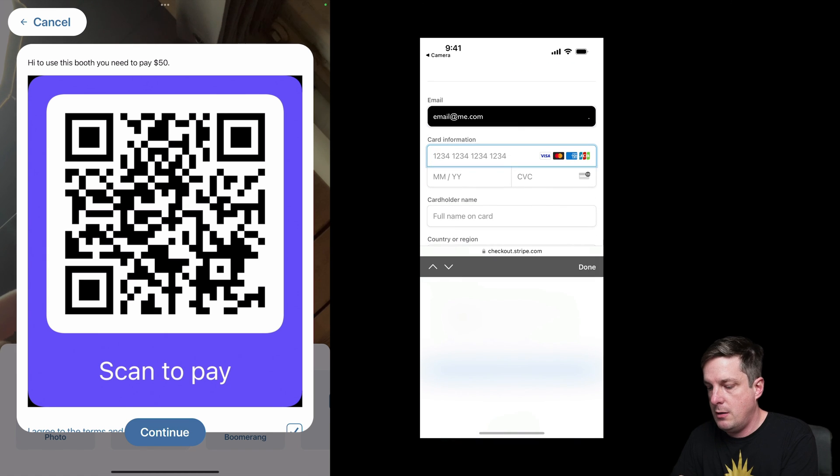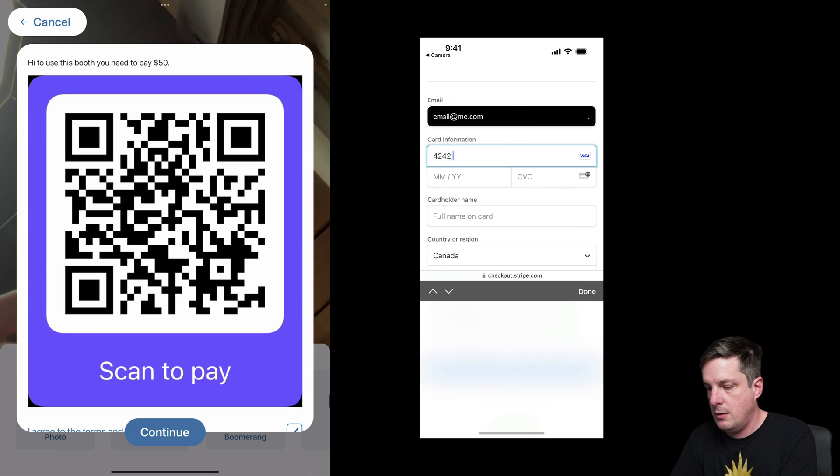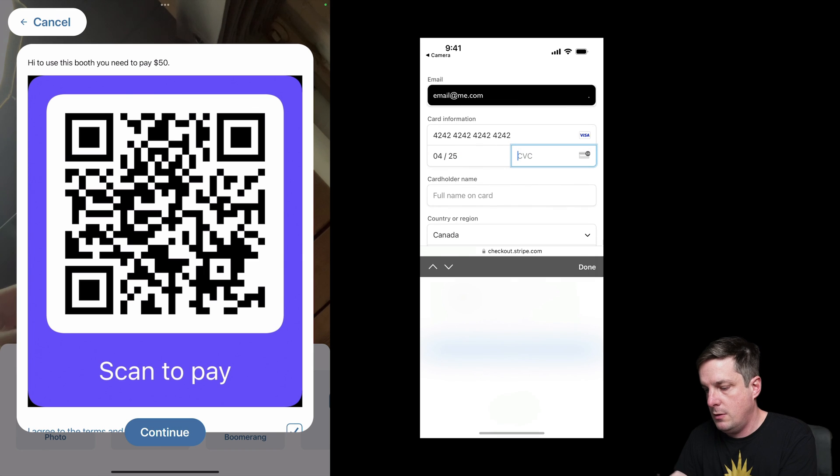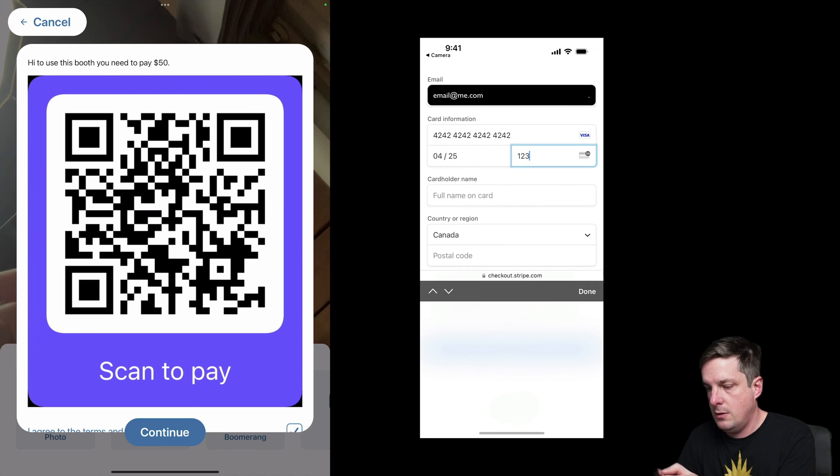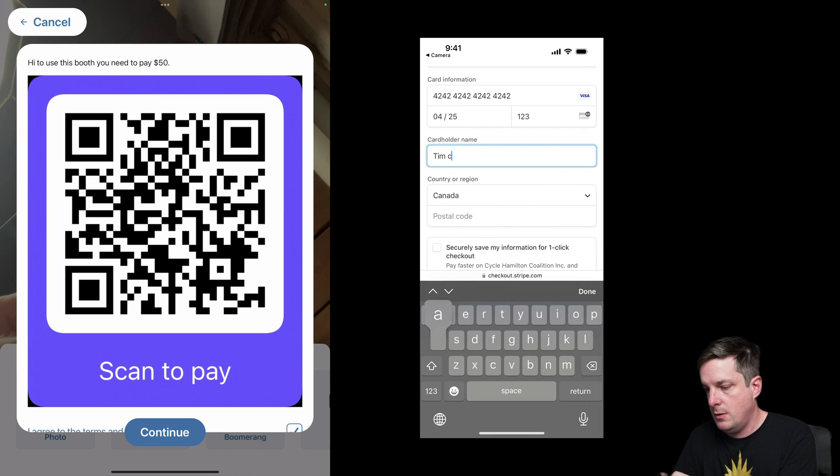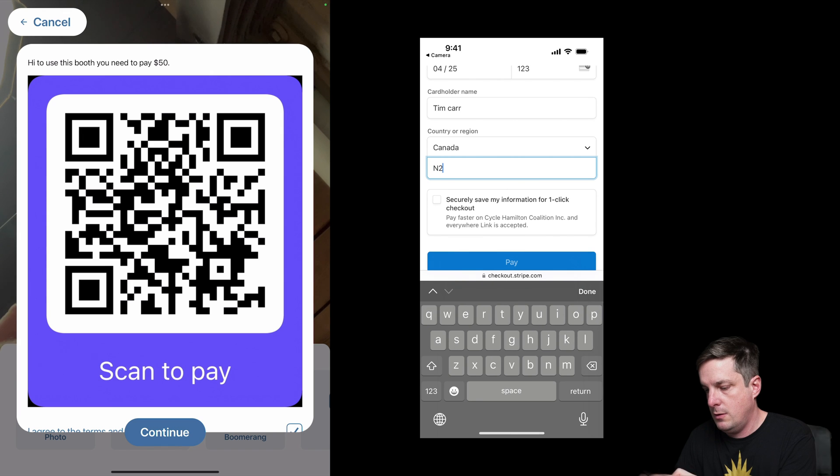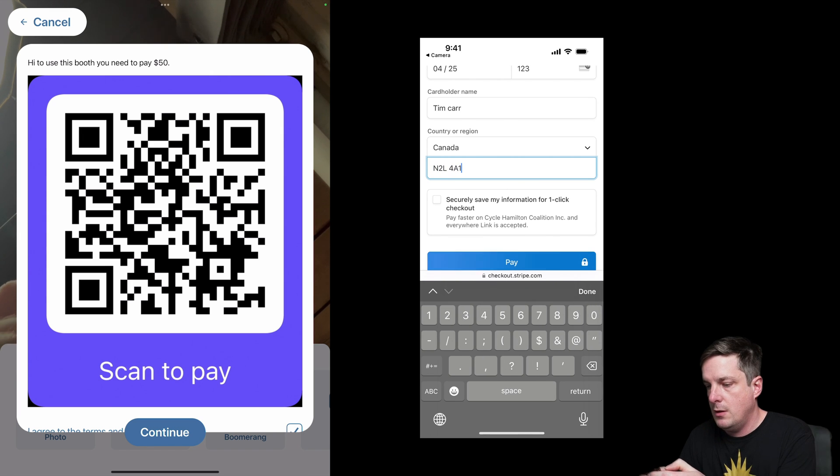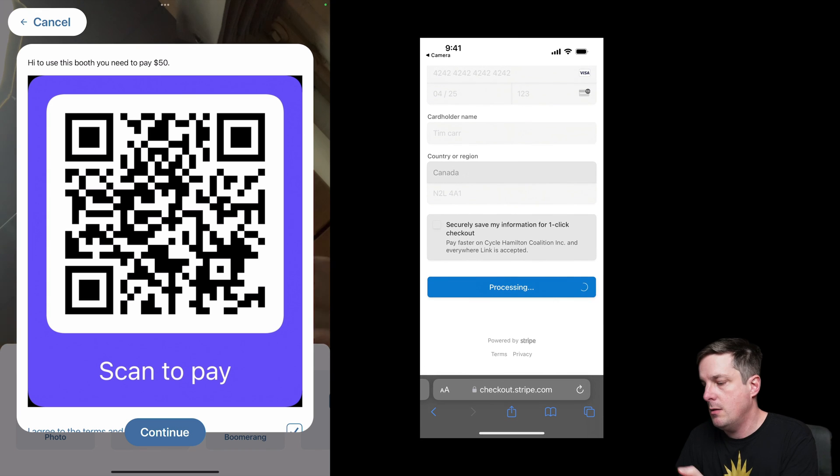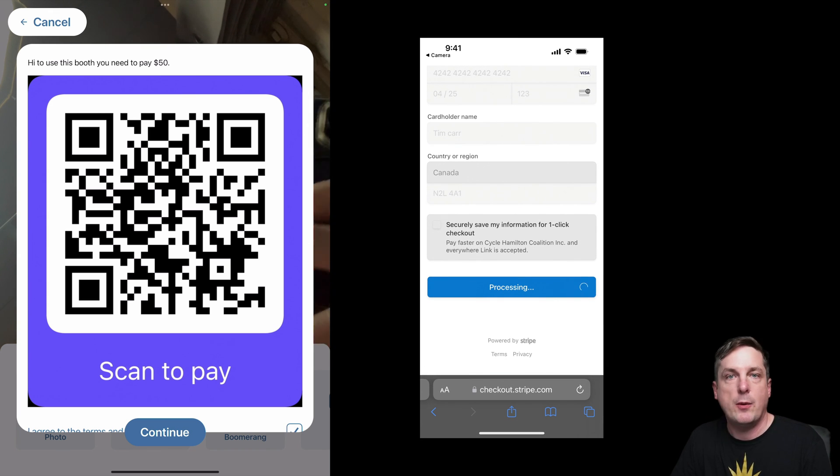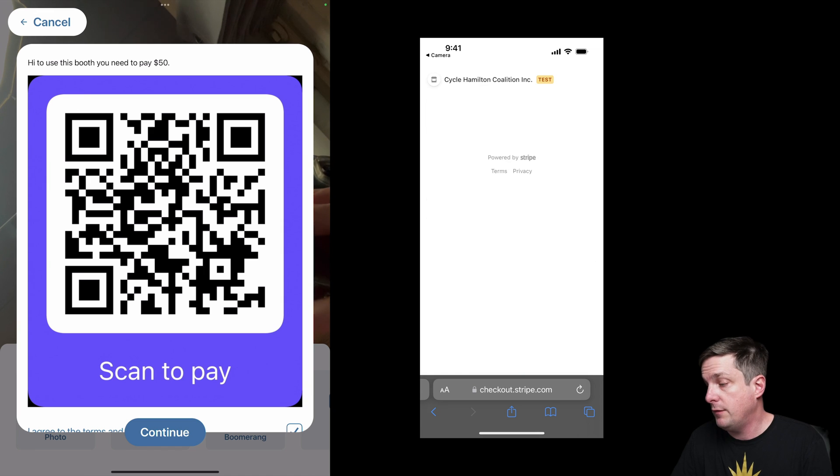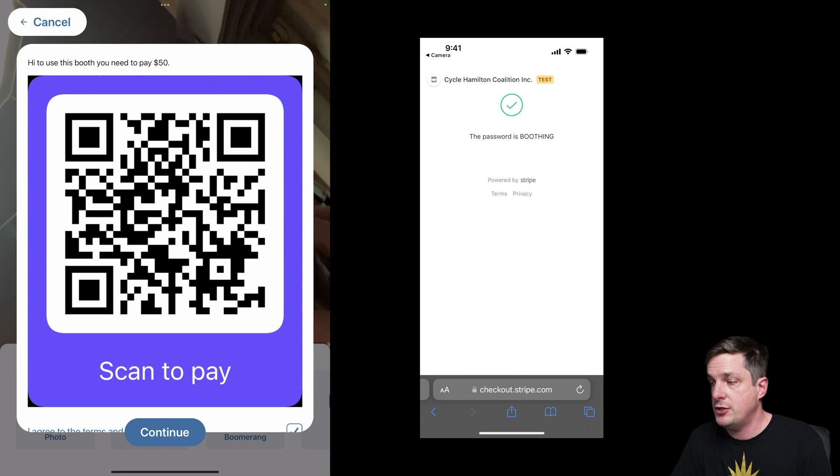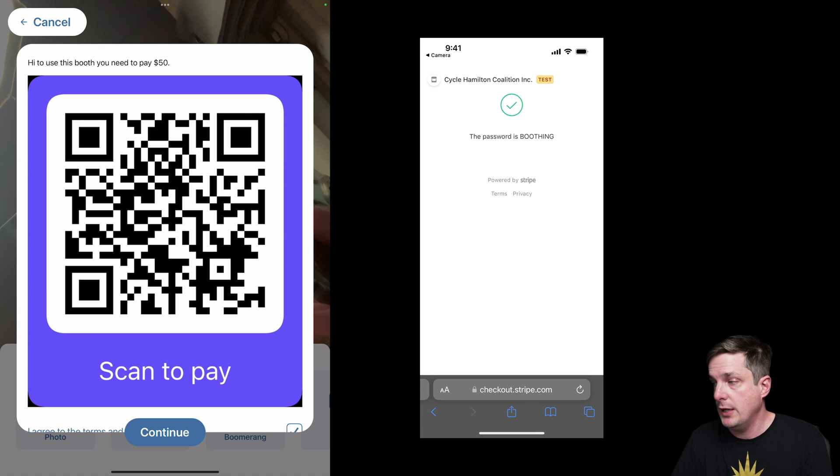Put in the credit card. So I'm going to hit pay. This is obviously just a test payment, but it's a great way of testing out our flow to see how it works. Now I can see this page right here shows me what the password is. The password is boothing.